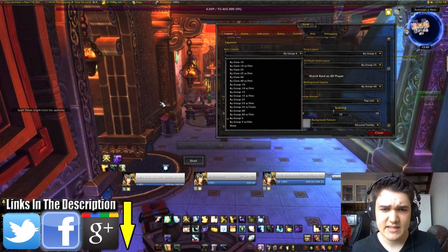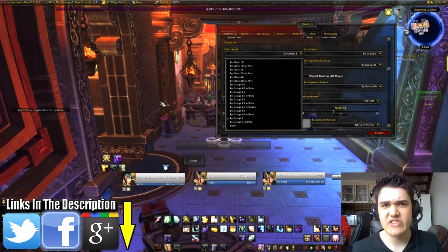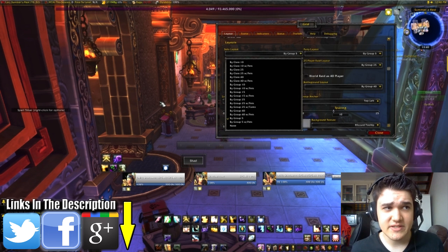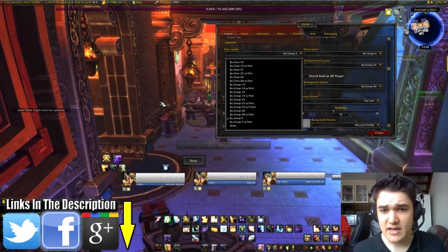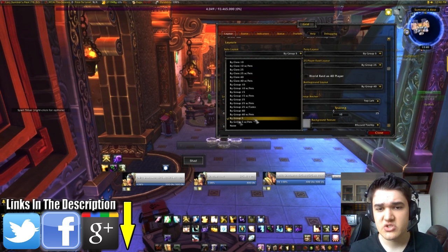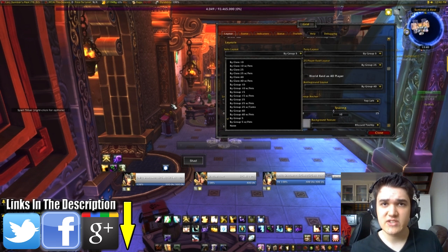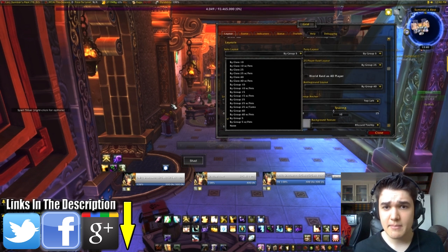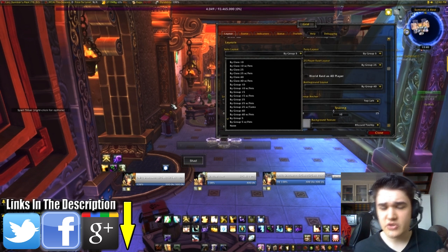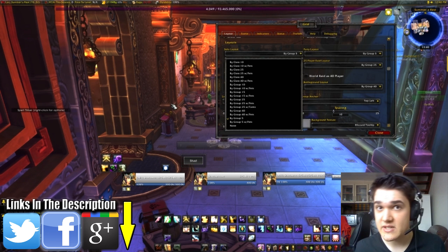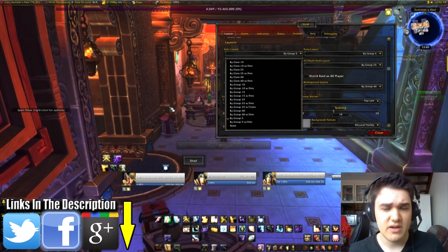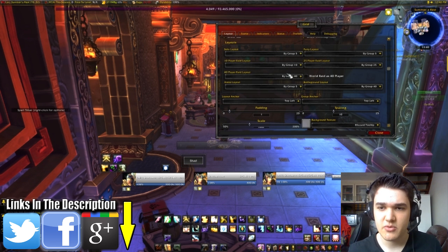It only has group 25 with tanks — I'm not entirely sure about how that works because I do not raid 25 man. I raid 10 man, and it doesn't have a with-tanks section. However, I feel like that would probably just put the tanks in a separate section, because it's a lot easier to keep track of the tanks when there are two of them in 10 people versus two of them out of 25 people. So you might want to have group 25 with tanks as a separate thing when raiding 25 man.